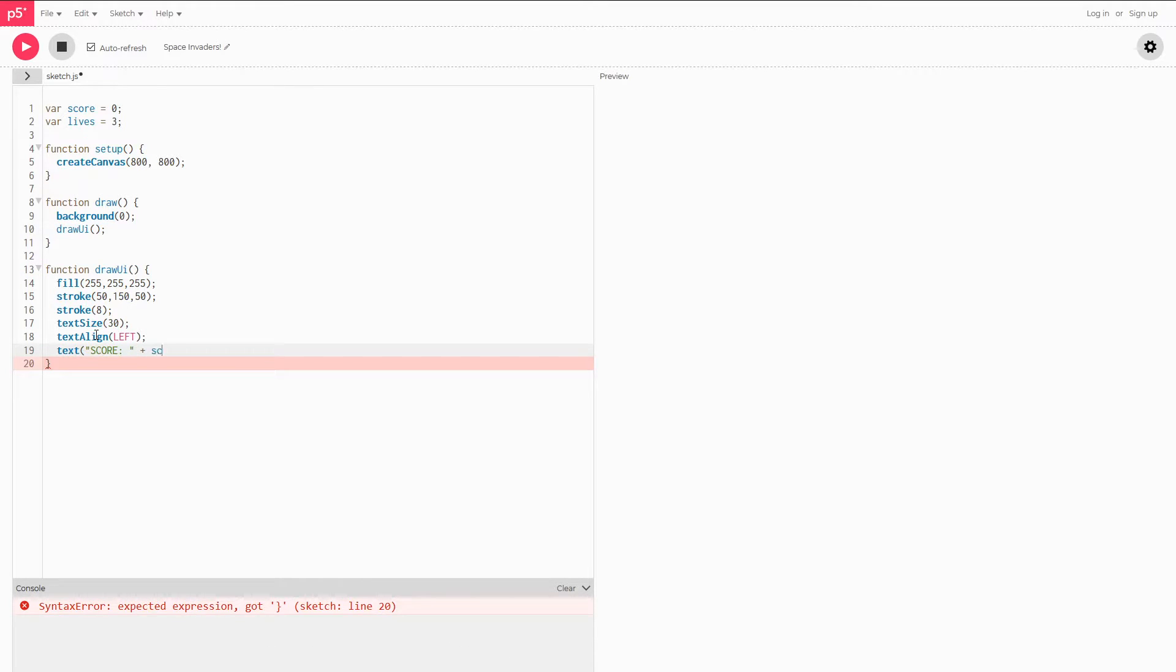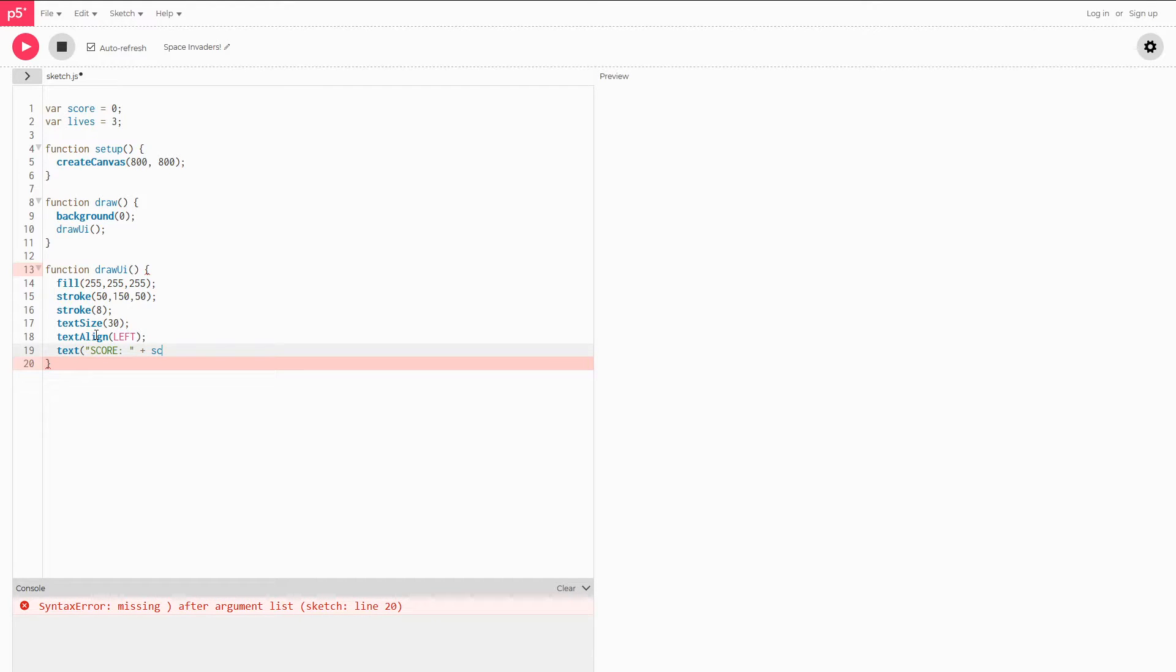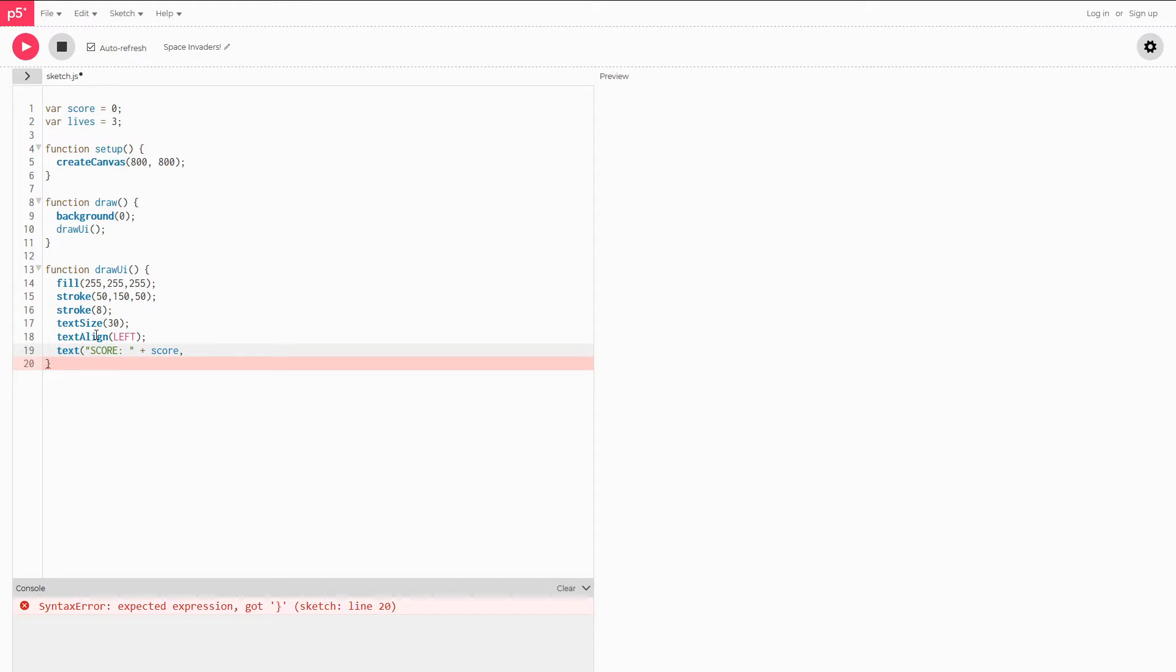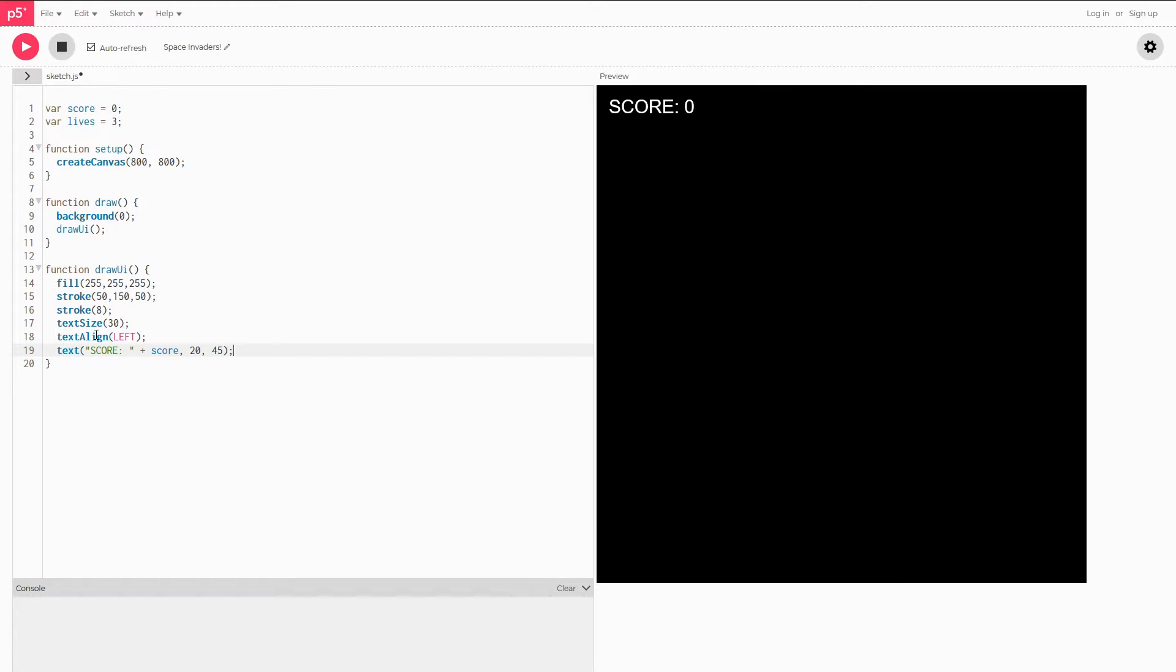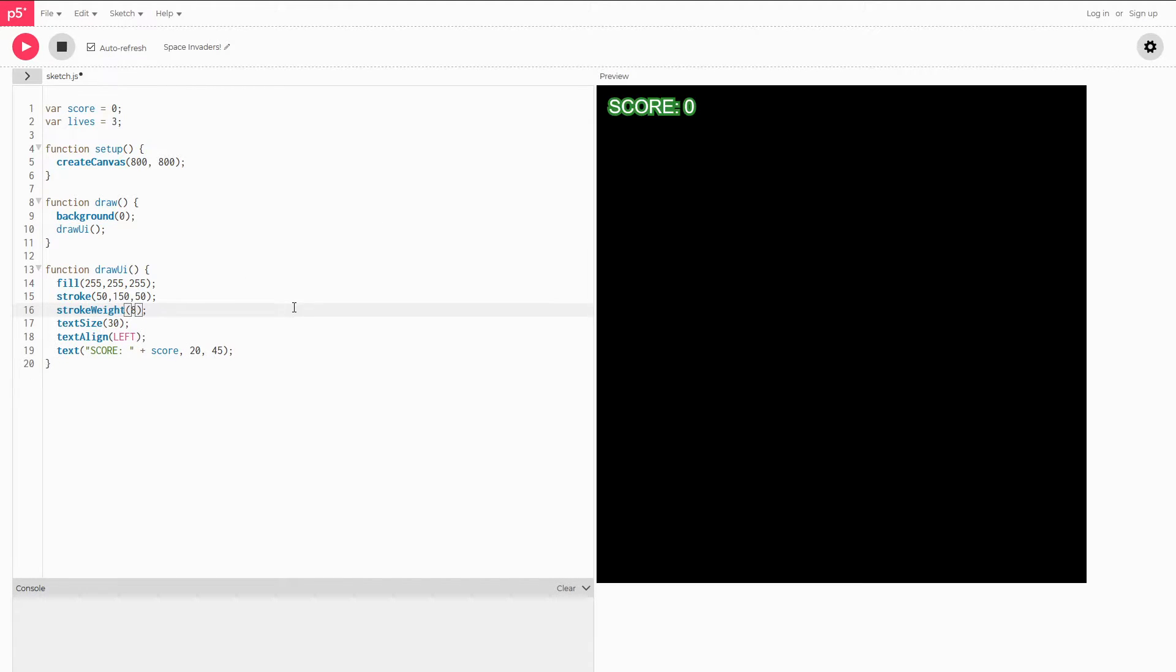If we end the quotations then put a plus sign we can do plus score. That'll get that variable. And then we can put where we want it on the screen. I think 20, 45 should work. It does. And I accidentally wrote stroking with a stroke weight. There you go. Now you have white text with the green outline. Score is zero.